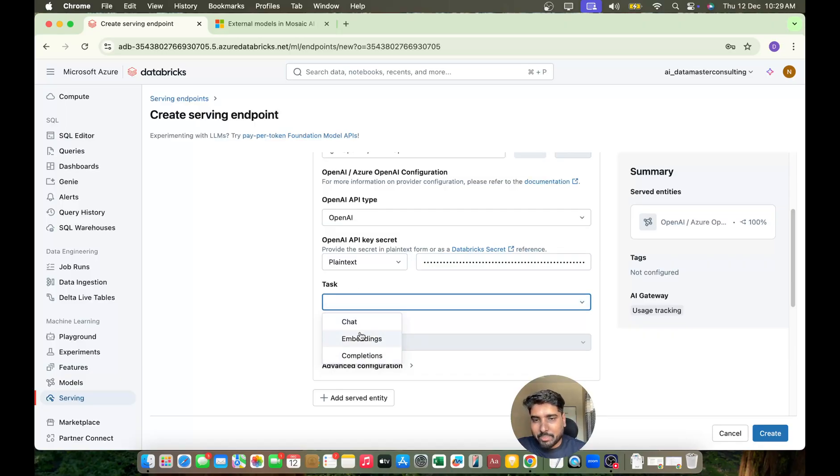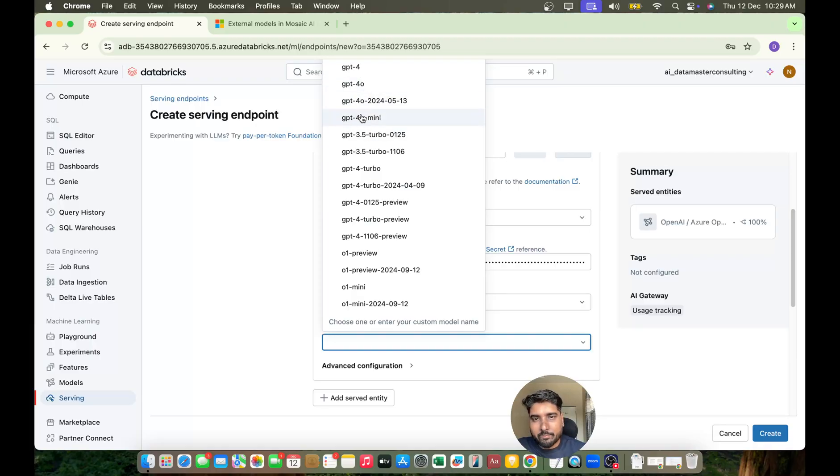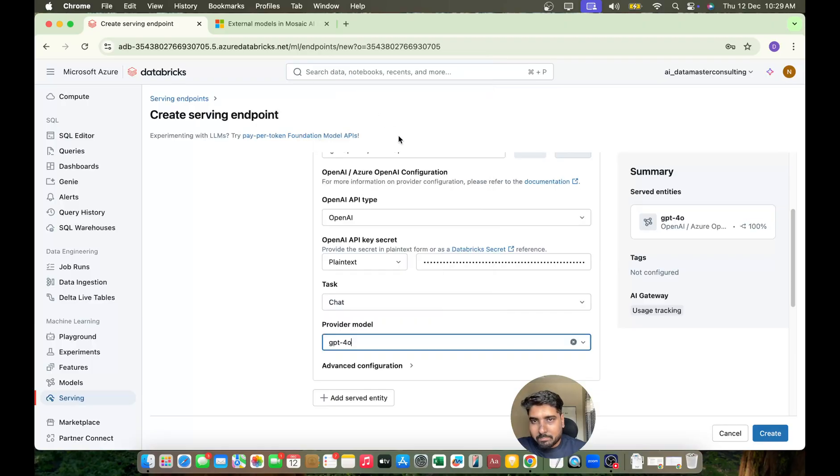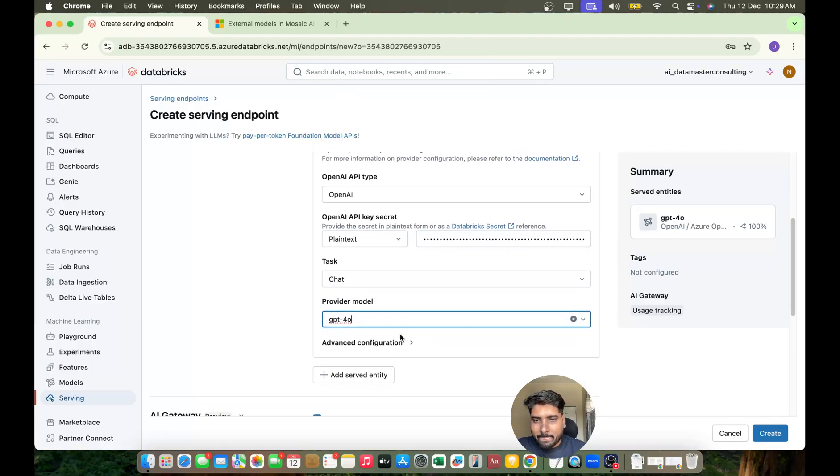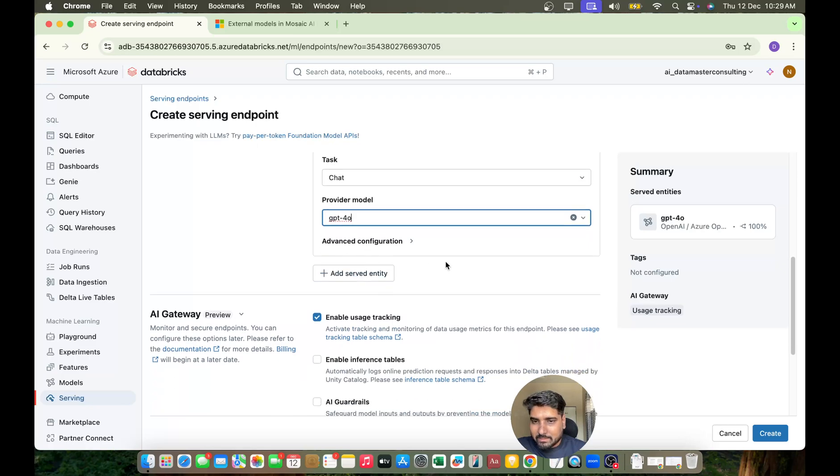I'll go with chat here where you get all these models starting with GPT-4, GPT-4 Omni, 3.5 Turbo, and so on. I'll pick GPT-4 Omni. Cool, I think that's done.